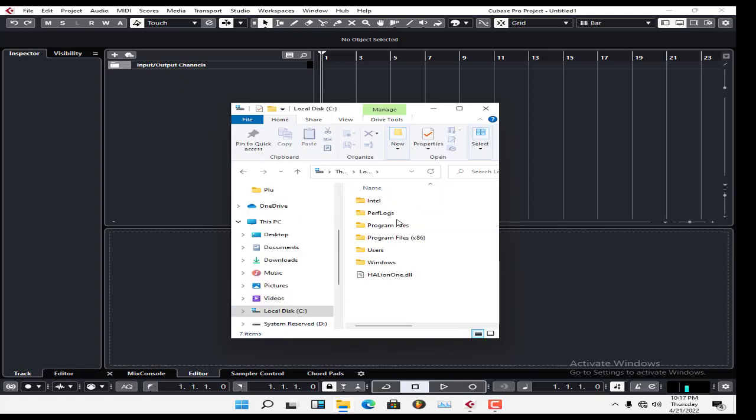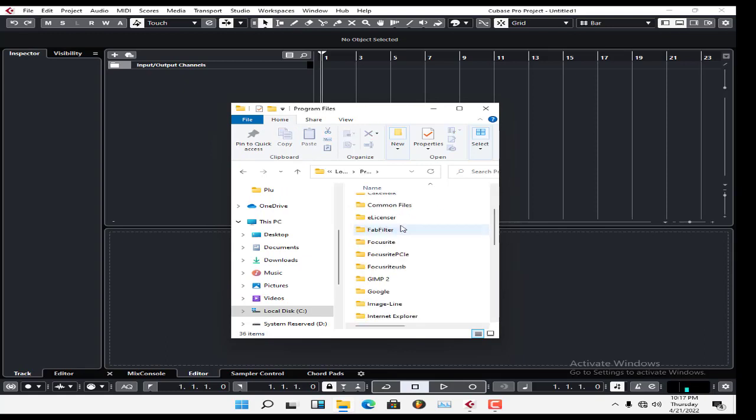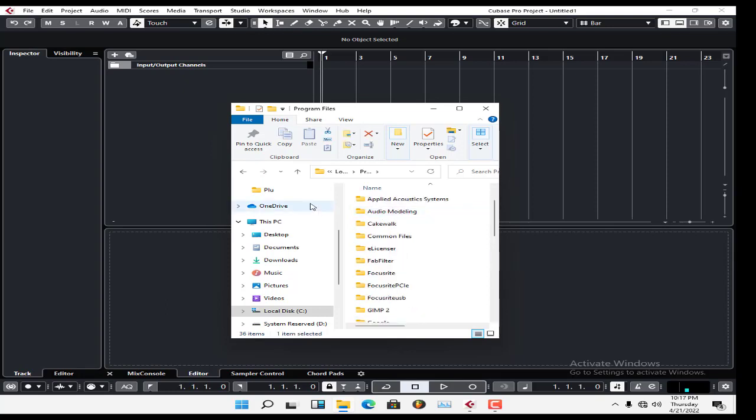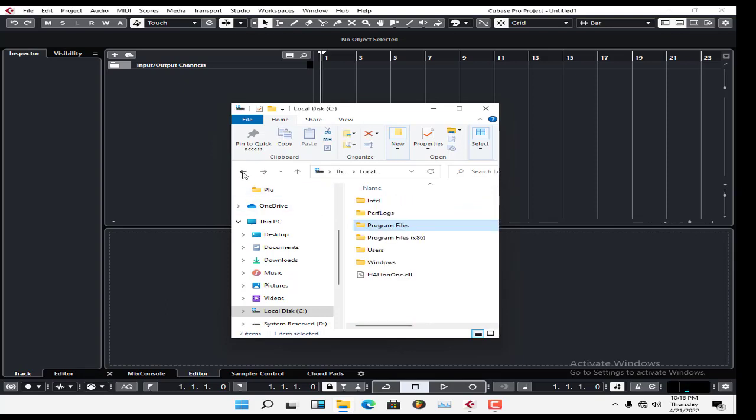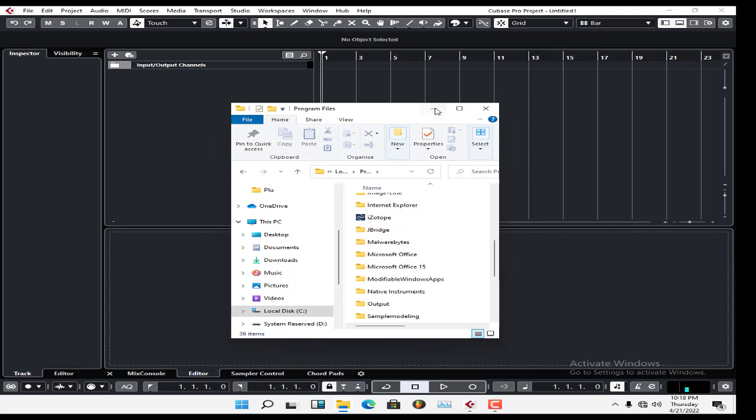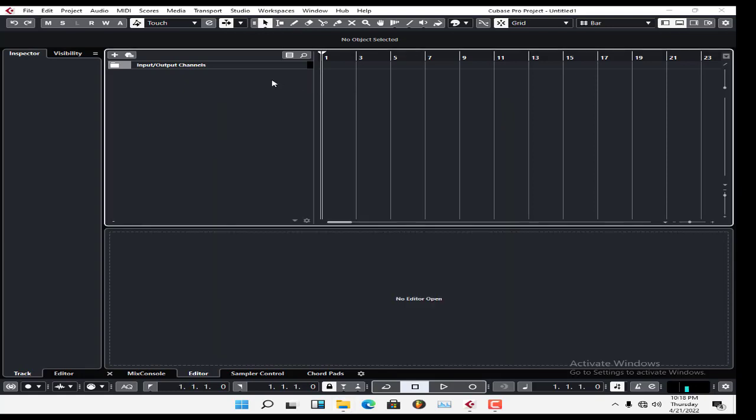Let's say it's iZotope. I know iZotope is in Program Files, so I navigate there and find iZotope. Now I know where my plugins have been installed.